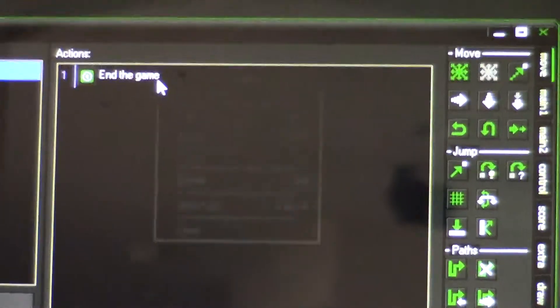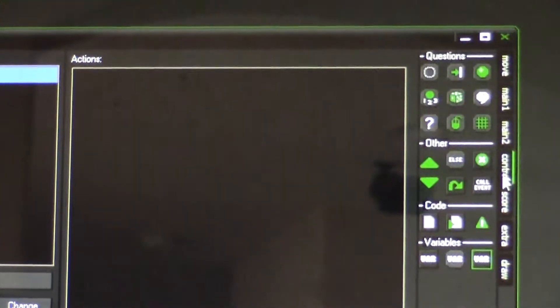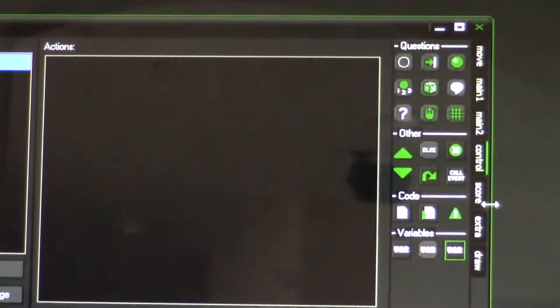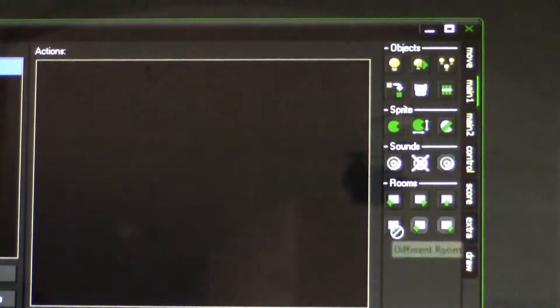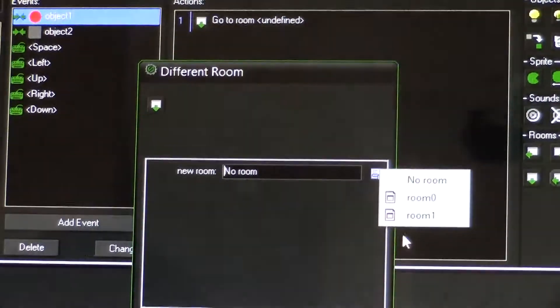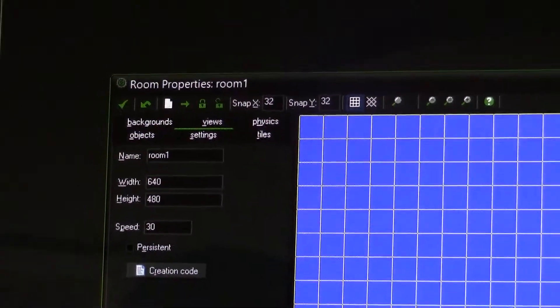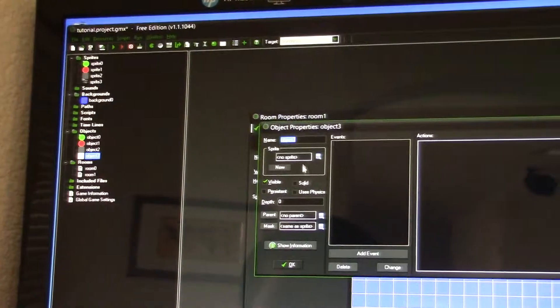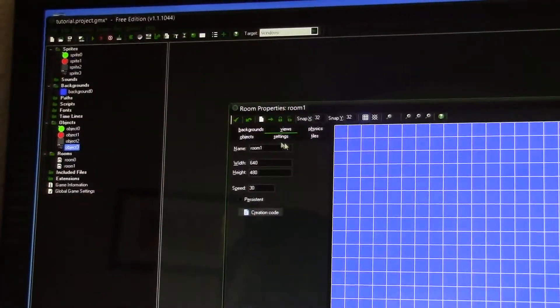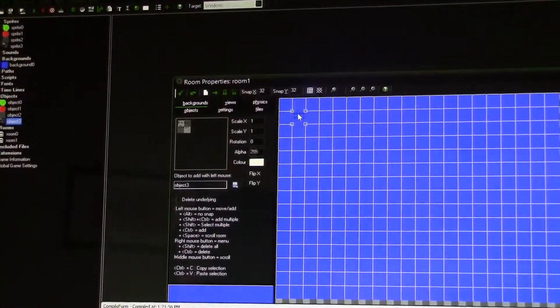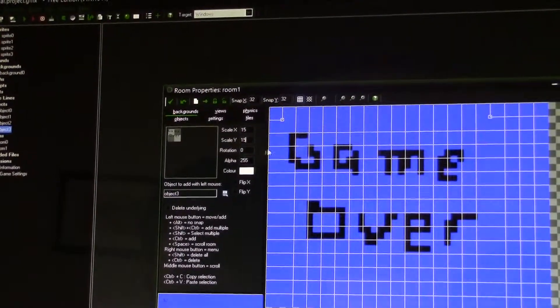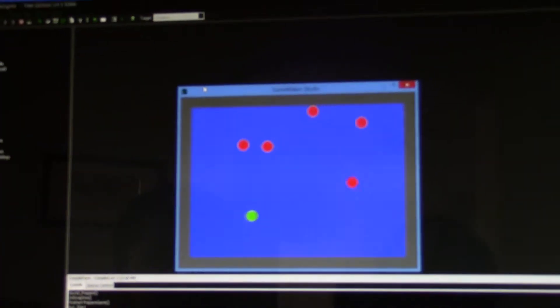Click on object zero — instead of end the game, let's delete that. Now let's make it go to a room — click the fourth action, drag it, click to room one. Go to room one — room one has nothing, so let's make sprite three as an object. Create object, game over, and set it as object three. Place it in the room at size 15 by 15. Check that. Now let's see how the game works — as soon as you collide, game over! You have successfully made your game.